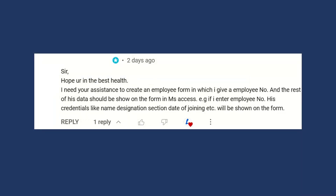A member of my YouTube channel posted a question: 'I need your assistance to create an employee form in Microsoft Access in which I give an employee number and the rest of the data should be shown on the form. For example, if I enter the employee number, his credentials like name, designation, section, date of joining, etc. will be shown on the form itself.' And this is what I'm going to demonstrate in this video.